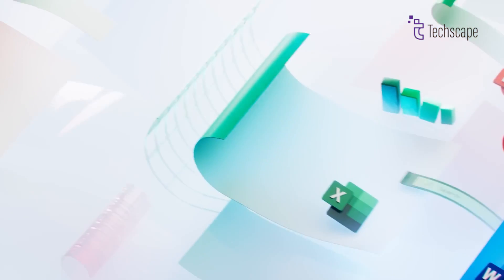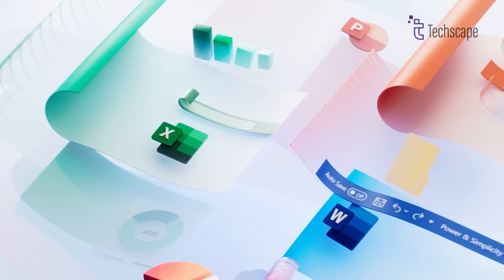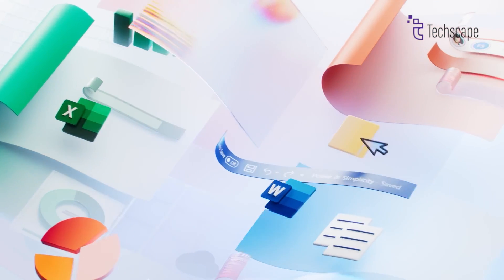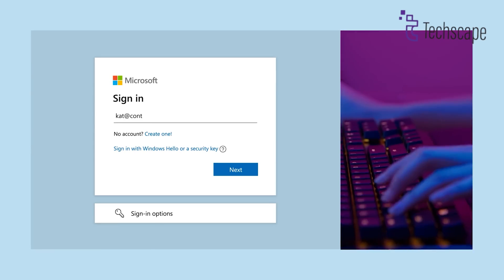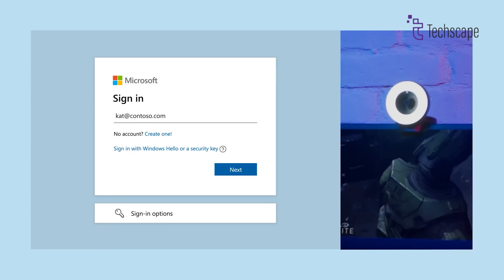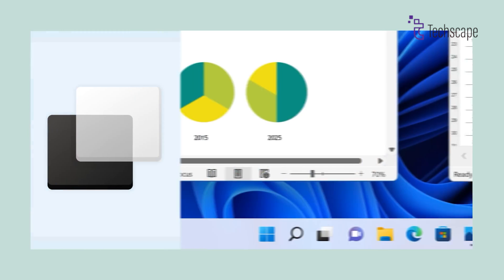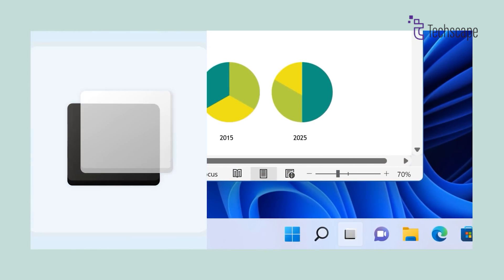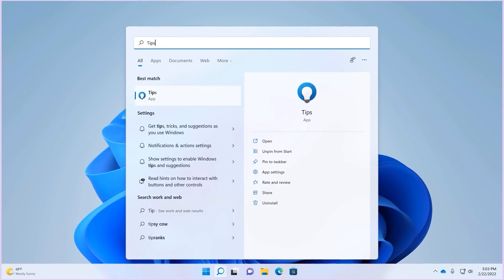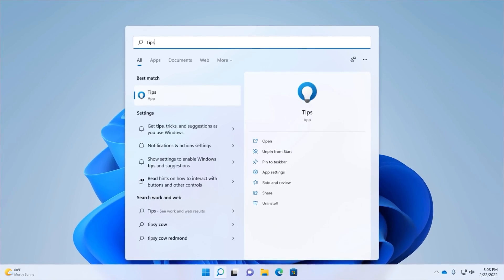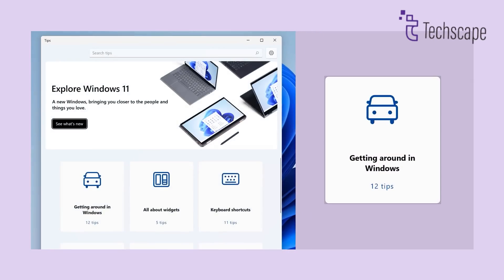This consistency would benefit users who interact with various Microsoft products, regardless of whether they prefer touch or keyboard navigation. Of course, UI overhauls are a hallmark of major Windows releases, and Windows 12 appears to be no exception.